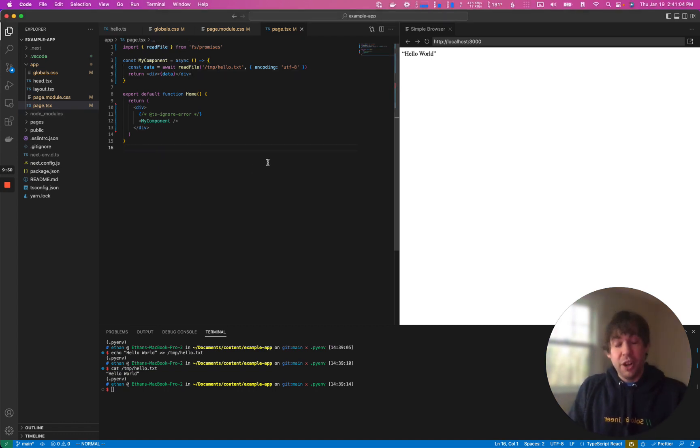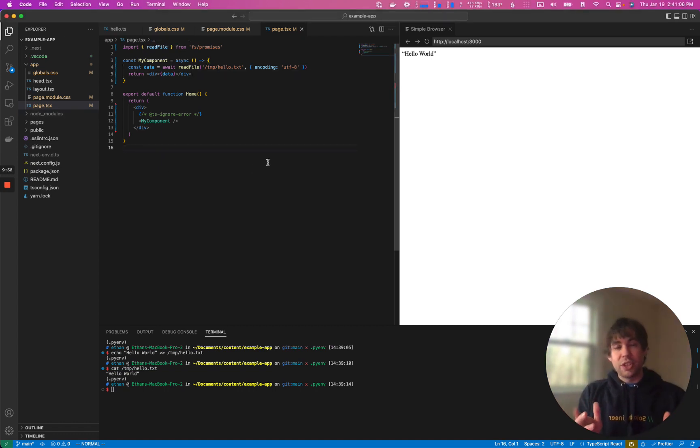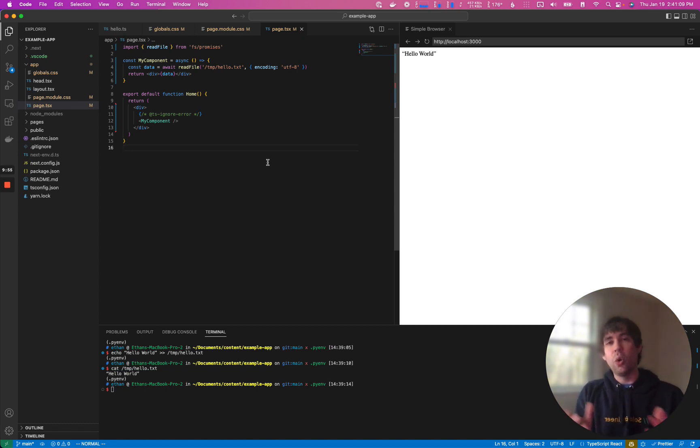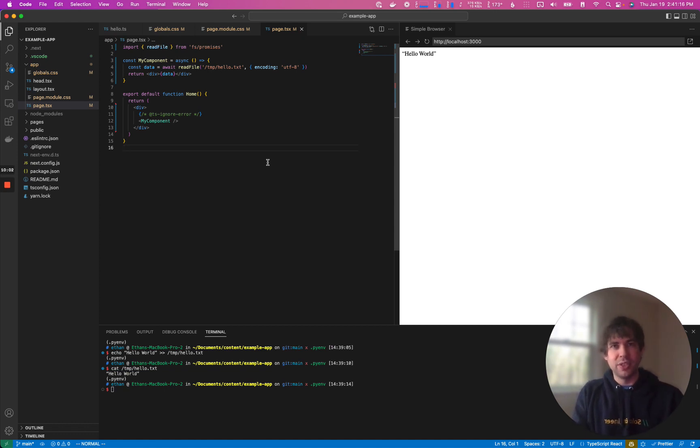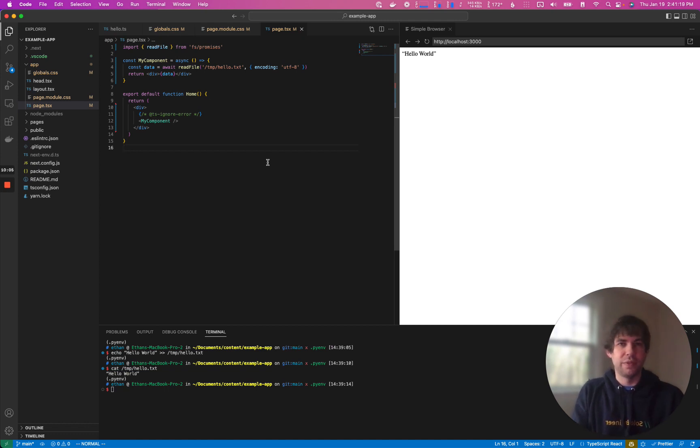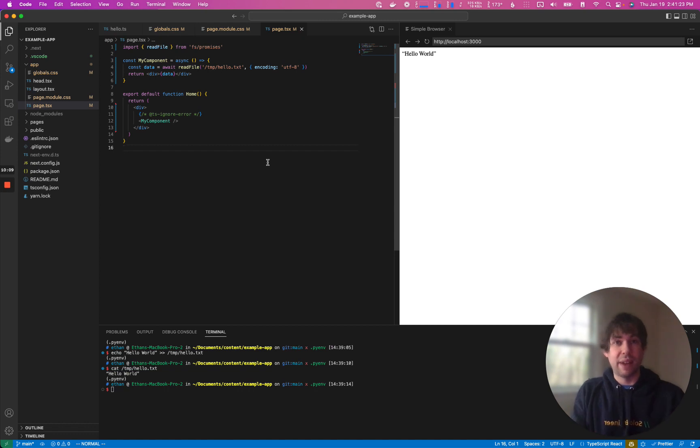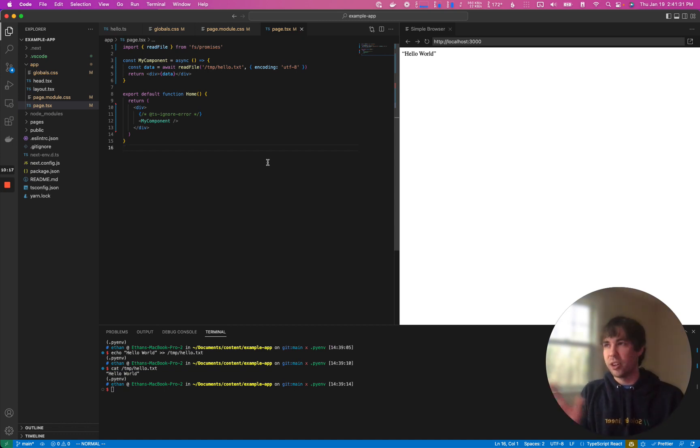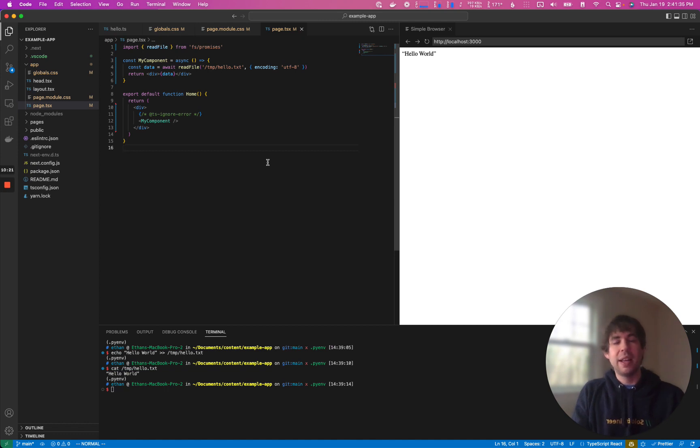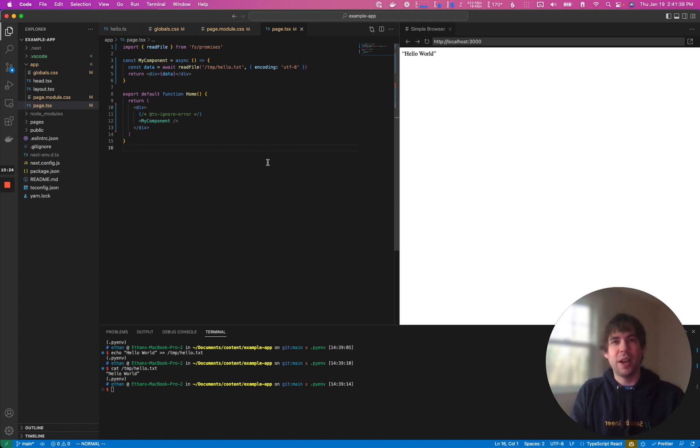So there you have it. We have the new app directory, which functions similar to the pages directory. You have the old pages slash API as well. And now with the app directory, you can use server components for rendering information on the server and you'll need to use client components for anything that's interactive on the client. So go ahead and start up a project. I have a one liner for how you can actually execute and start this project in the description below. And if you like what you see, go ahead and leave a comment or subscribe. Thanks.